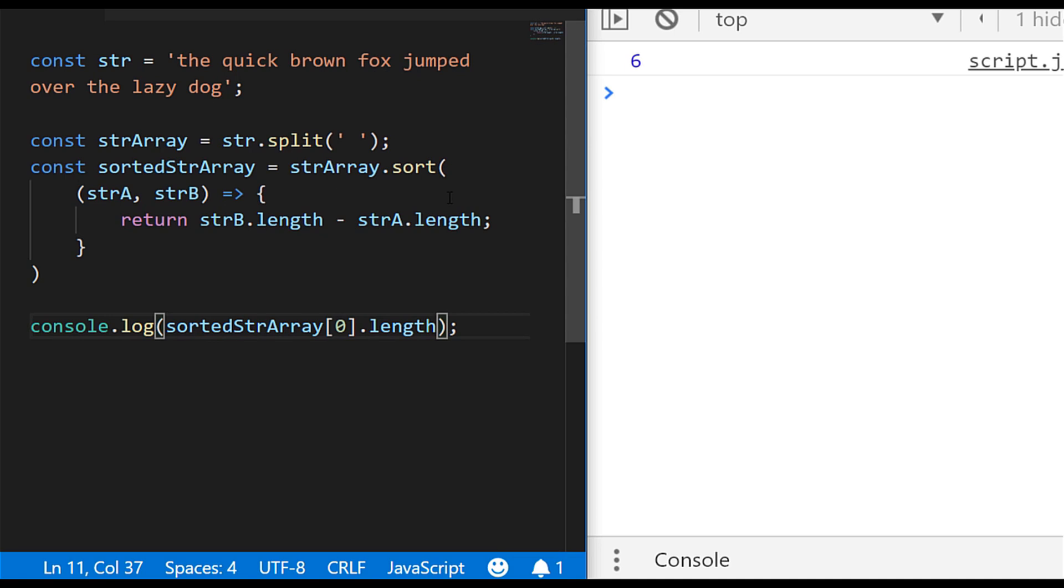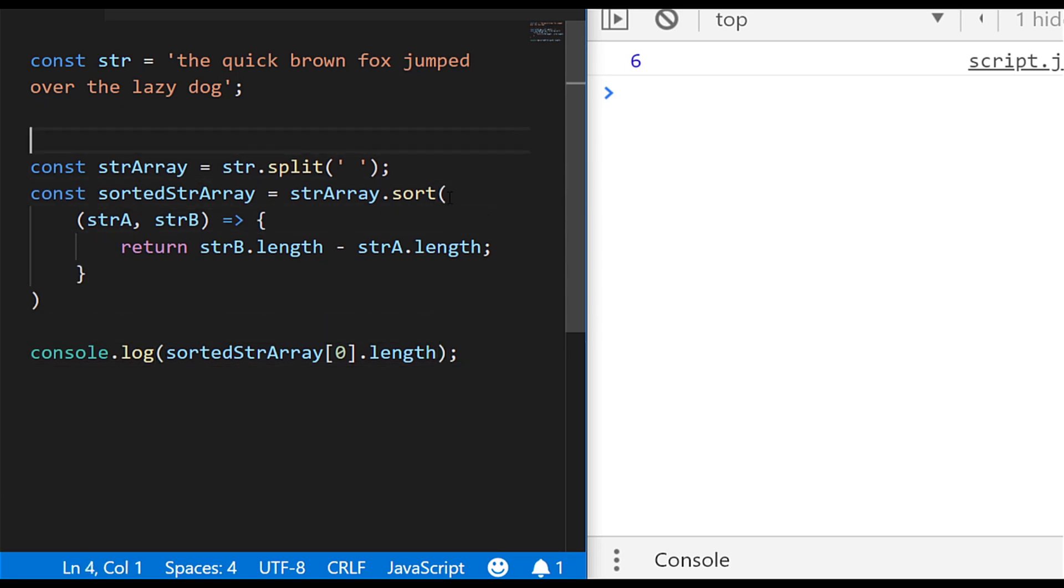So of course we could wrap this in a function just to make it completely neat and reusable.